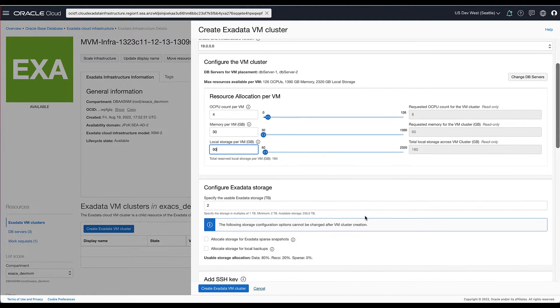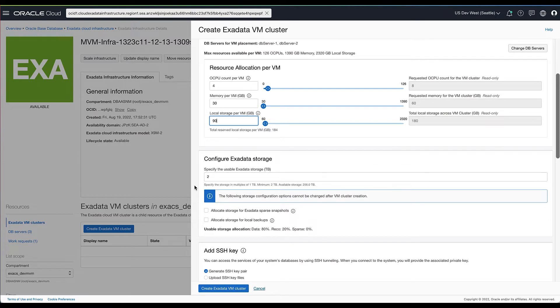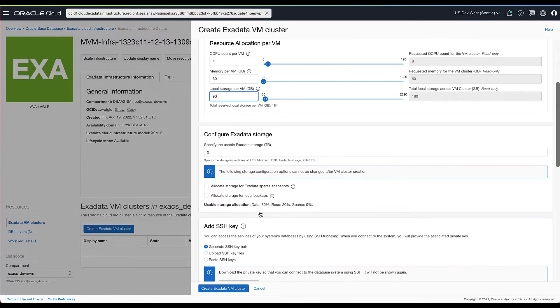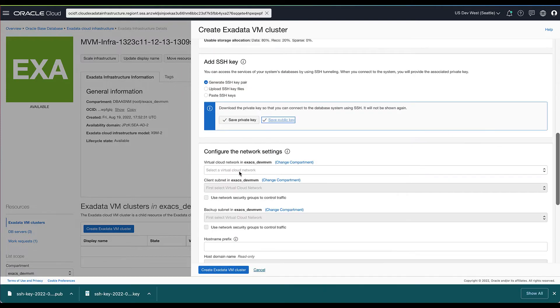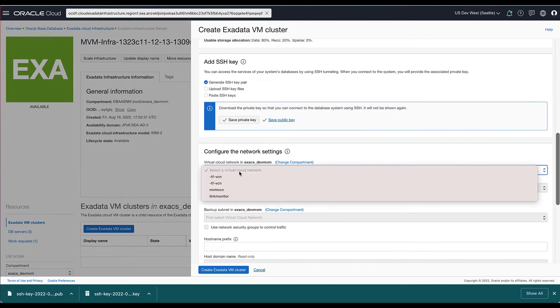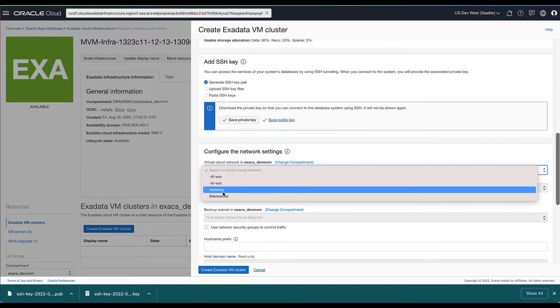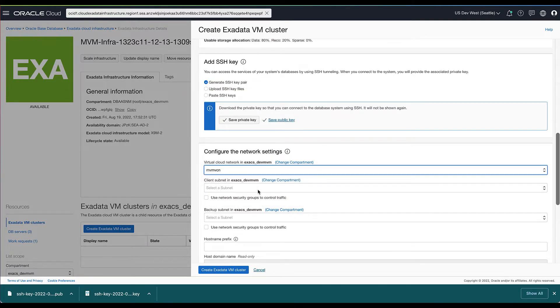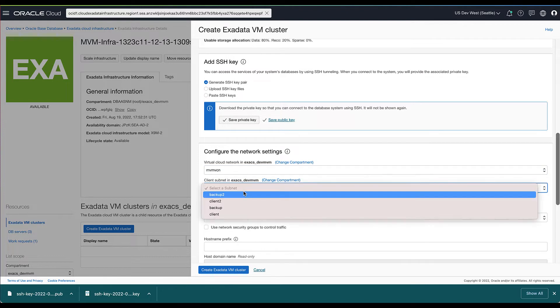The total resource allocated across all the VMs is computed and presented as a read-only text field for context. Next, you can specify the XA data storage to be allocated for this specific cluster. We'll then select the VCN and subnet for the client and backup networks.